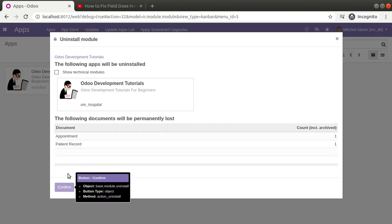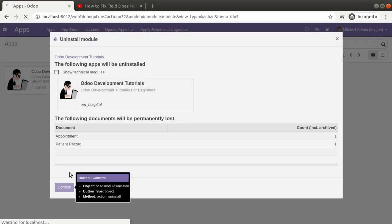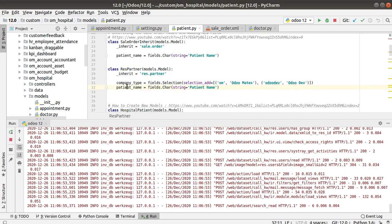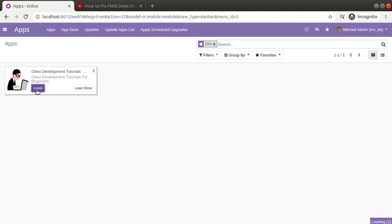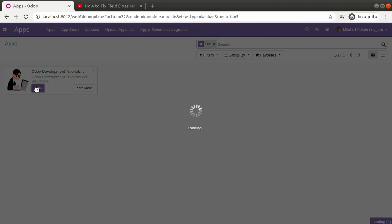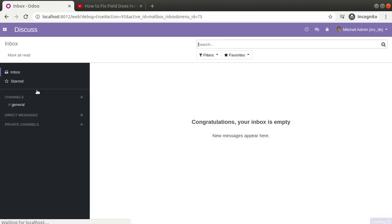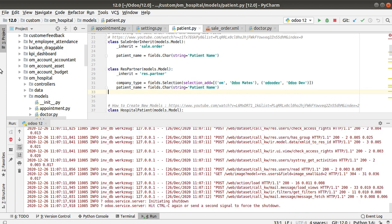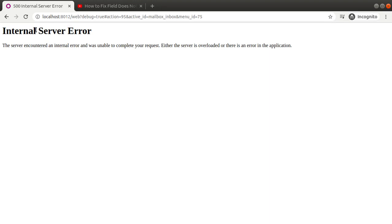Let me uninstall the module once again to demonstrate the correct solution. The module has been uninstalled. I'll comment the field again, restart the service, then install the module again. The first trick I showed is to keep the module page open and click the Update button. Now I'll uncomment the code again, restart the service, and as expected we get the internal server error.